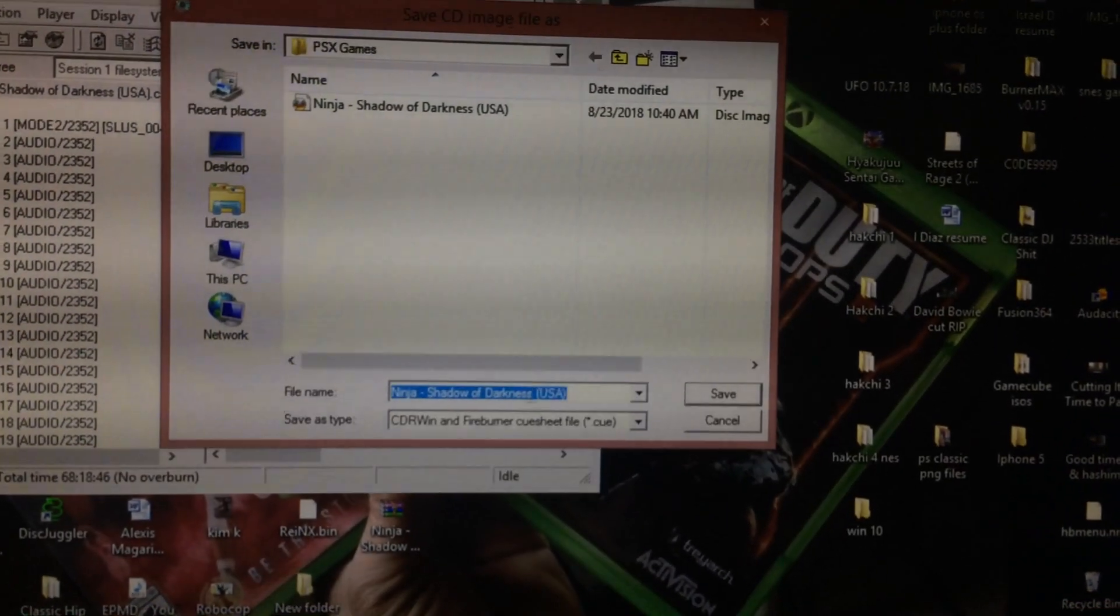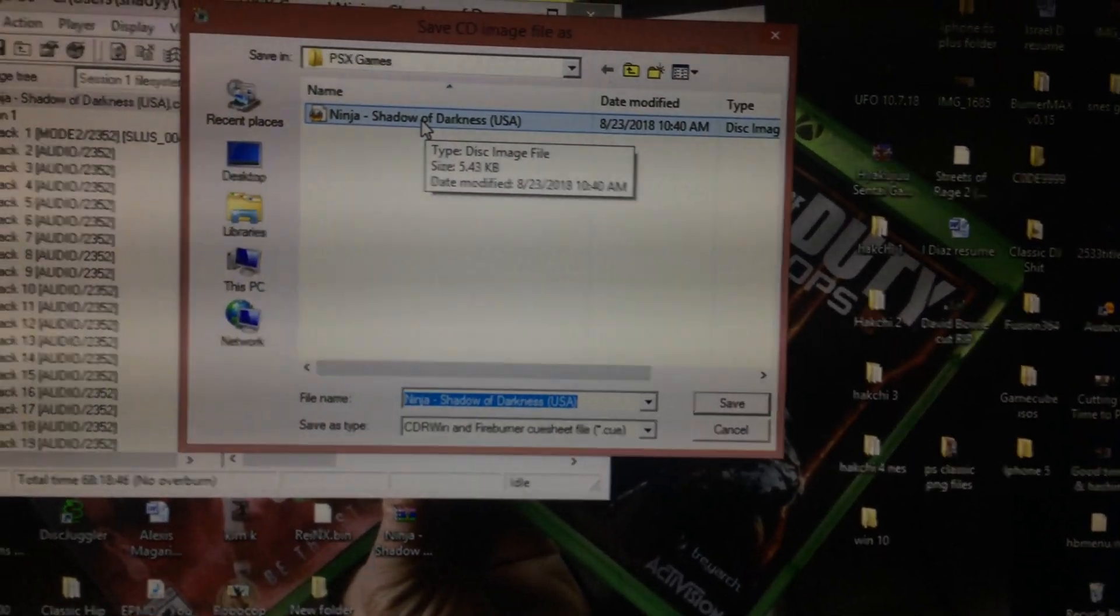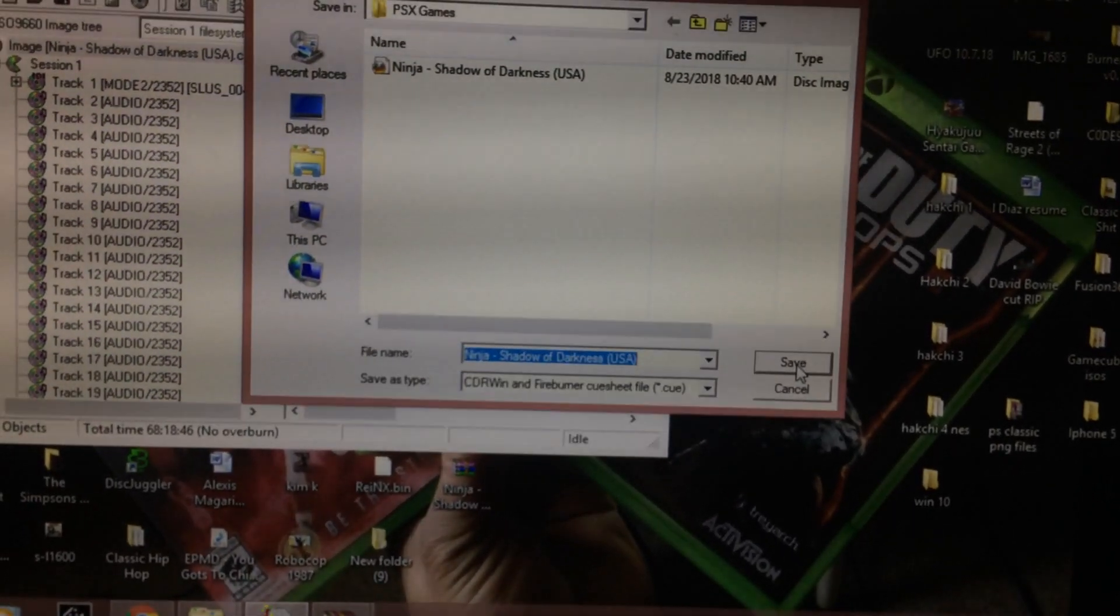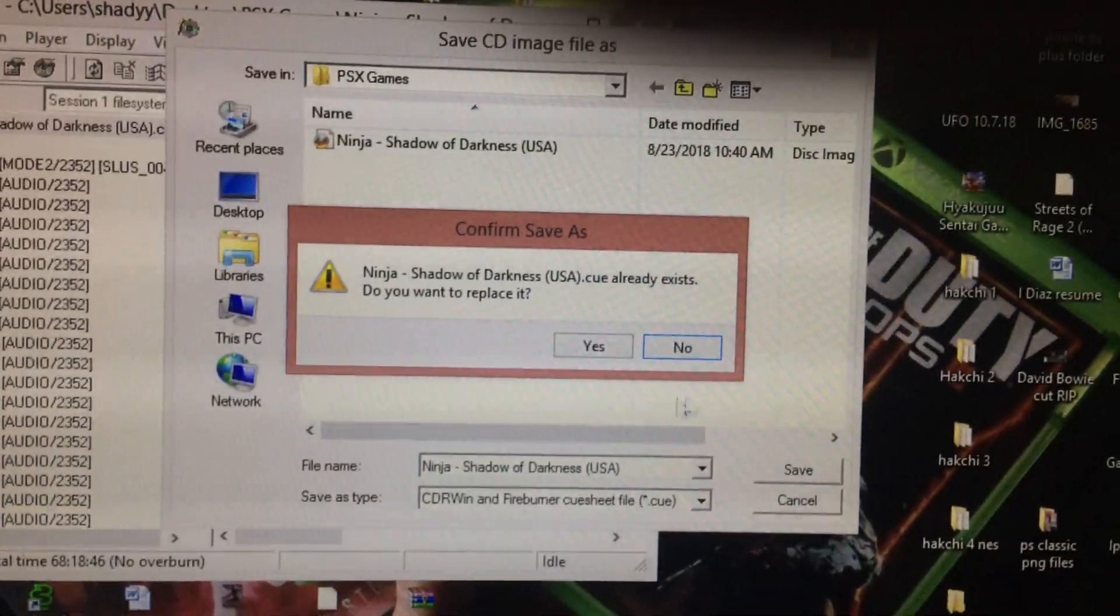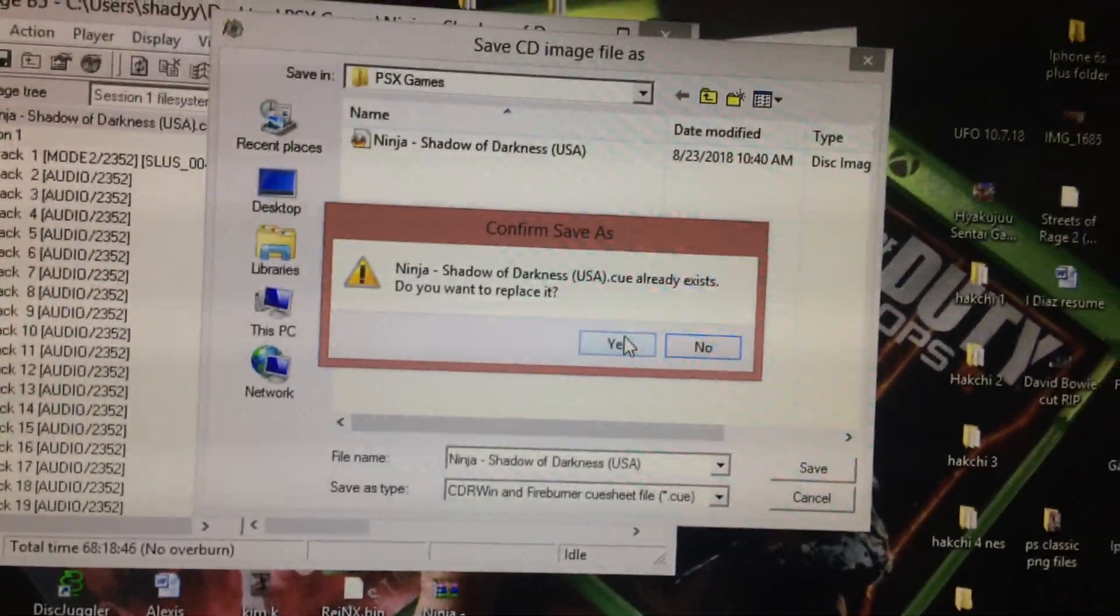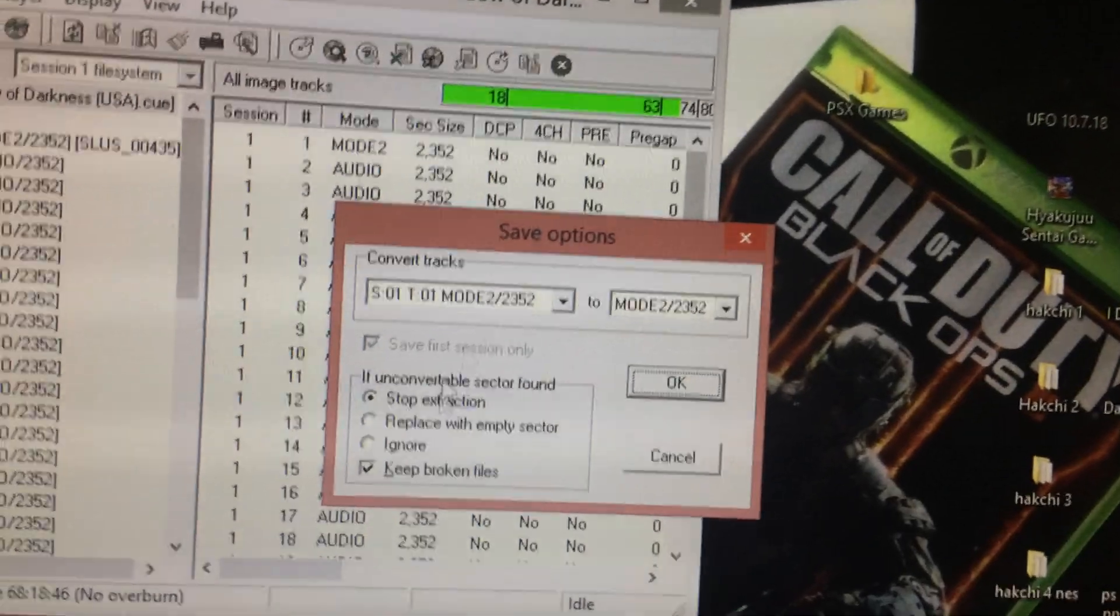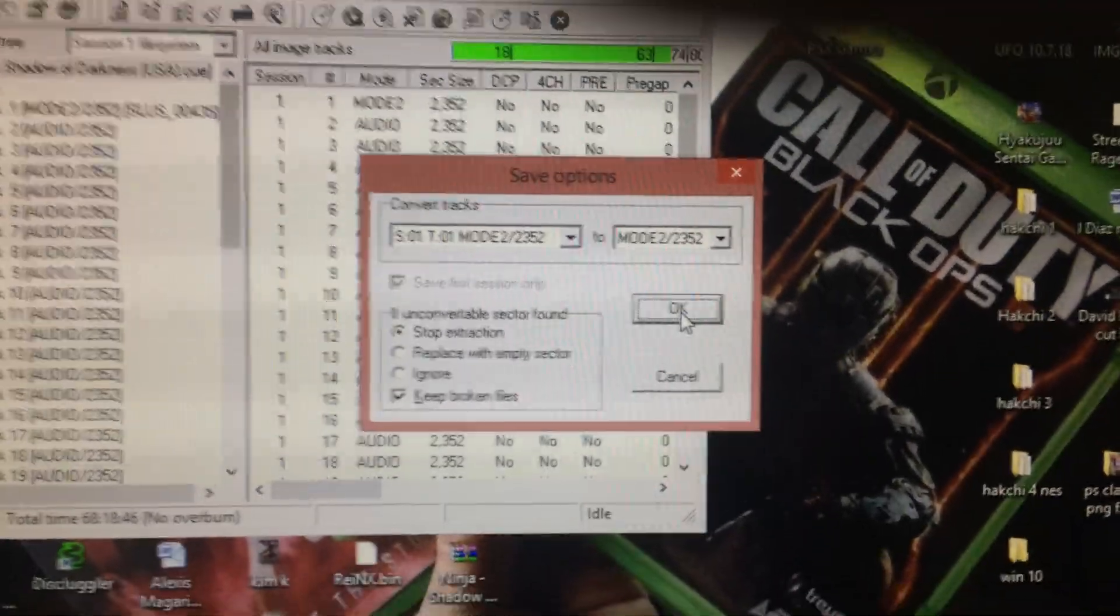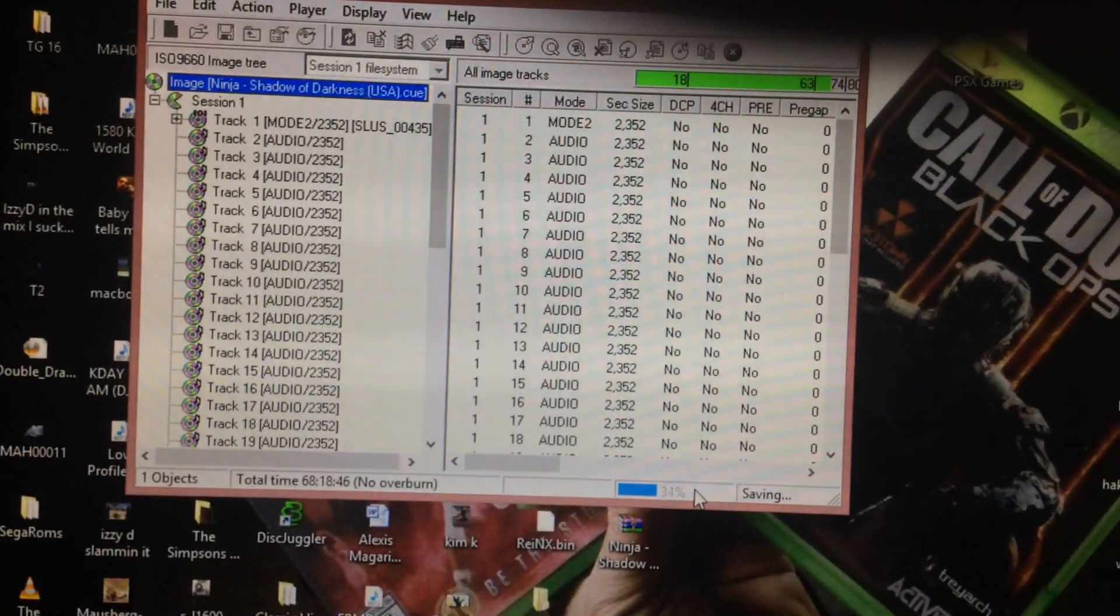This file is labeled exactly as the cue inside the folder. You're just going to overwrite it. Hit save. It'll say Ninja Shadow of Darkness cue already exists, would you like to replace. Hit yes. When you hit yes, it's going to bring up this mode tool. Don't touch anything here. All you have to do is just click OK and let that little blue bar finish up.